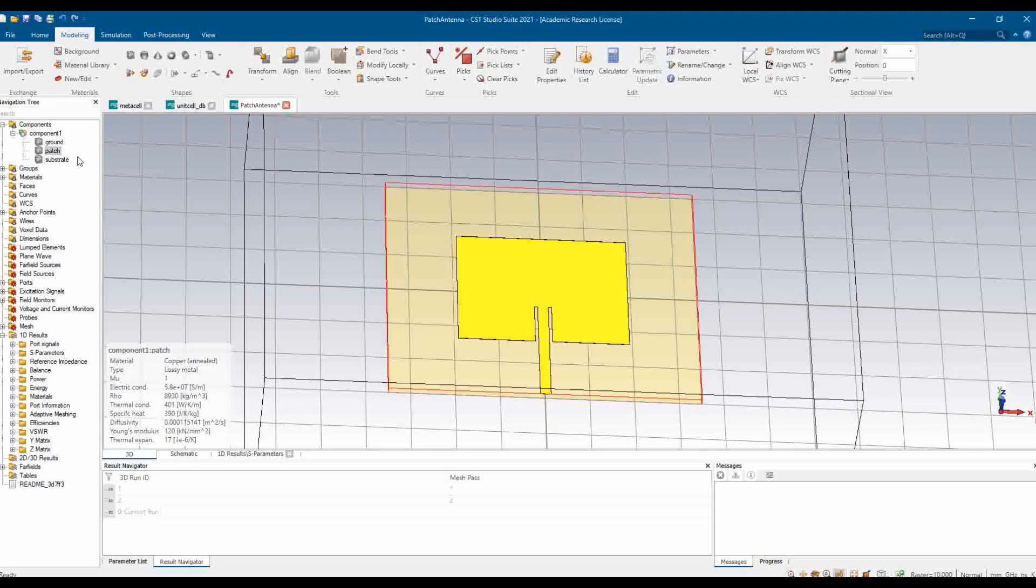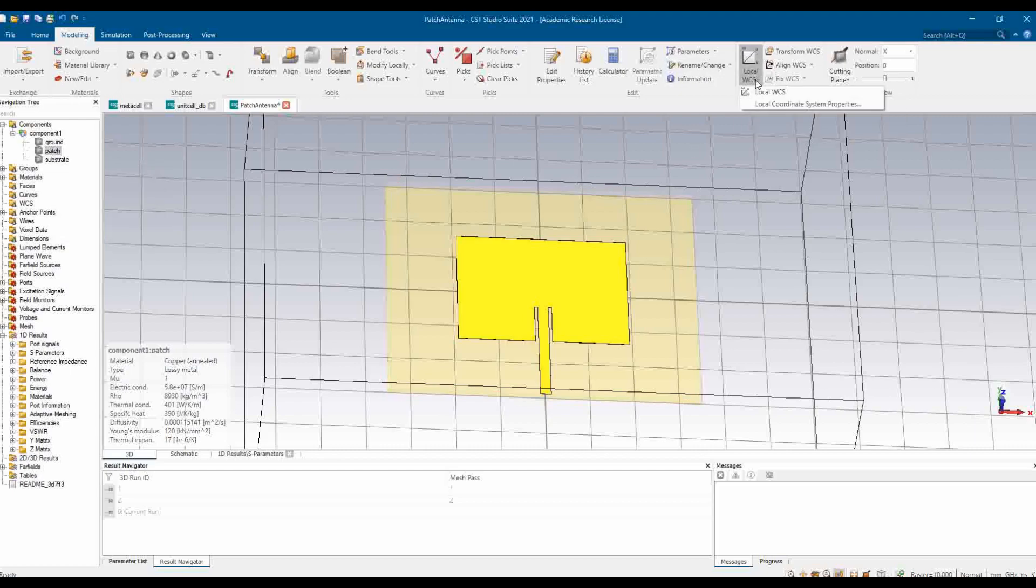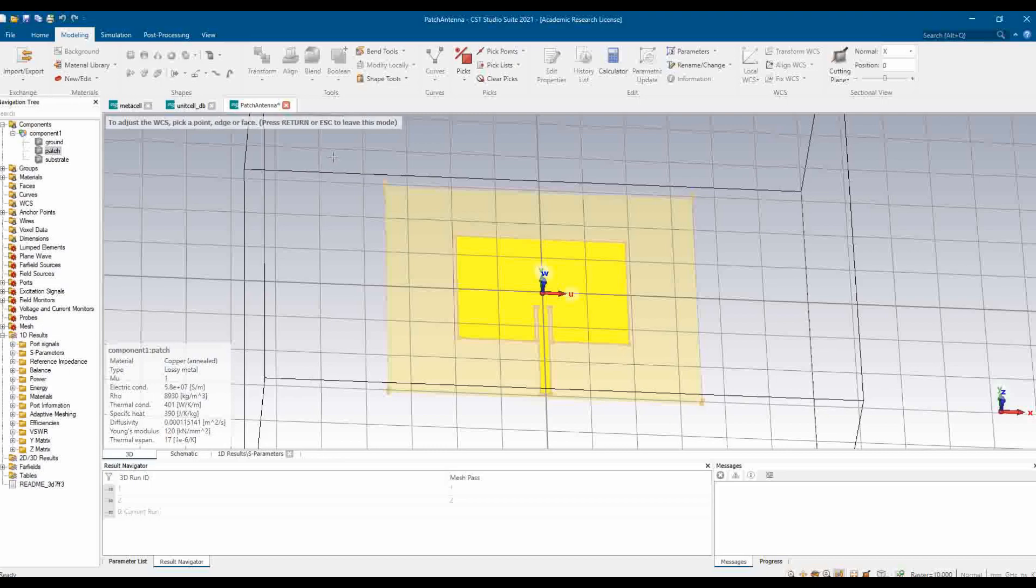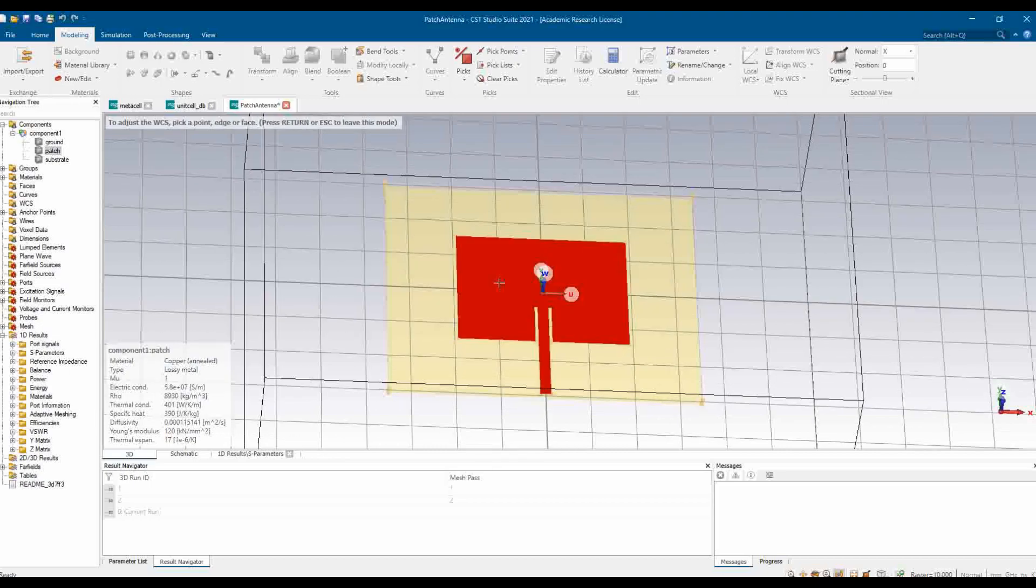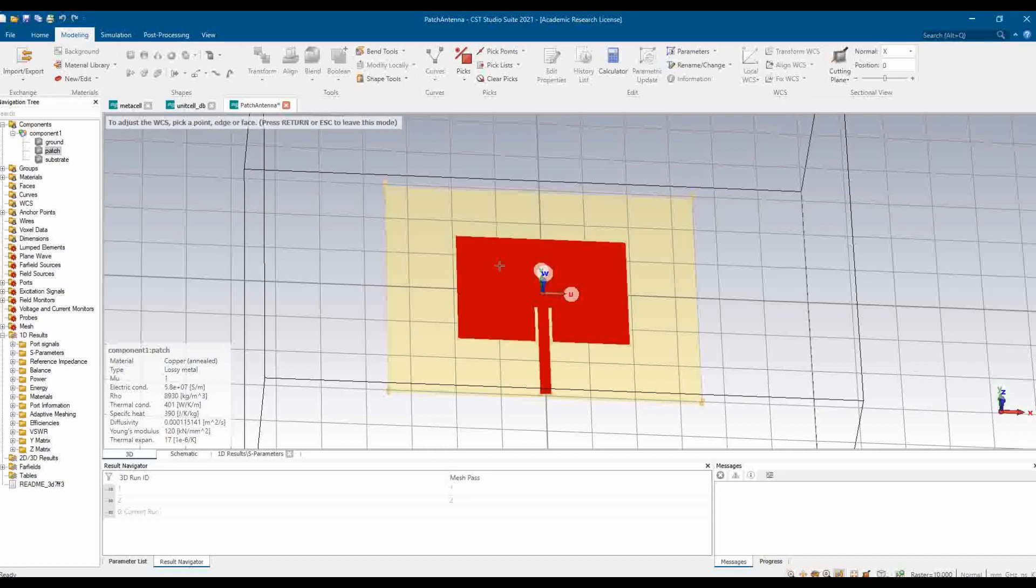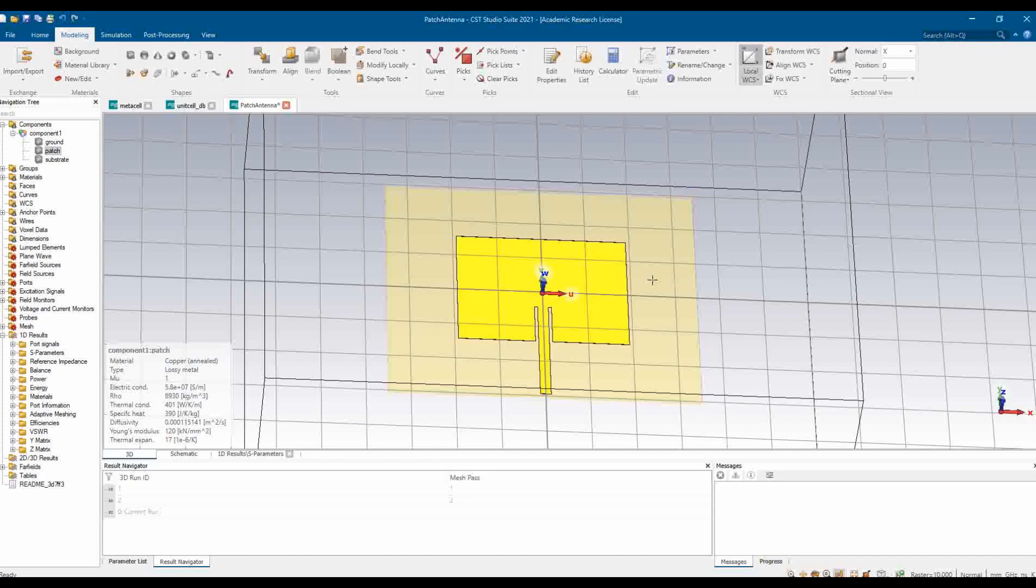So we'll select Local WCS. Local WCS is available and then we can align the WCS. How do we align it? I am clicking this face. It says to adjust the WCS pick a point, edge or face. So I'm selecting this face. Once this face is selected, now the WCS coordinate system is on this particular patch. Since our local coordinate system is on the patch, now we should be able to export it.